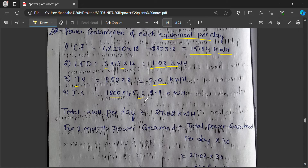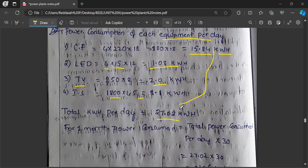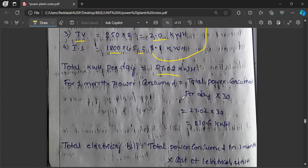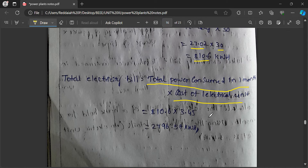For immersion heaters or water heaters used 4.5 hours, that is 8 kilowatt-hours. Total electrical energy consumption for one month is the daily total multiplied by 30 days — that is 27.02 × 30. One unit means one kilowatt-hour. The total comes to 810 units consumed. The total electricity bill equals total power consumed in one month multiplied by the cost per unit, which varies from 3 rupees to 5 rupees depending on the state.